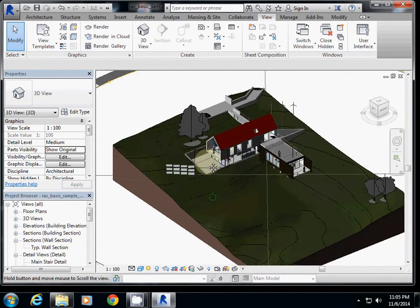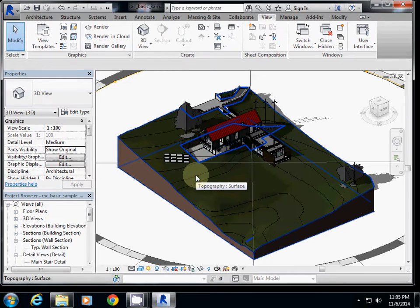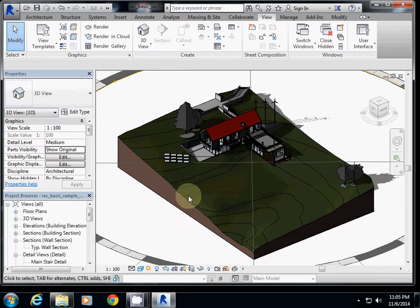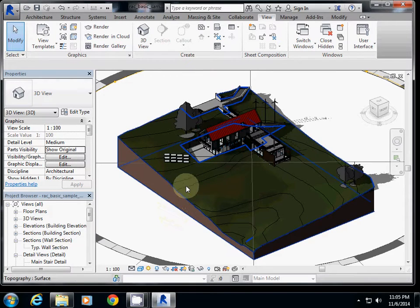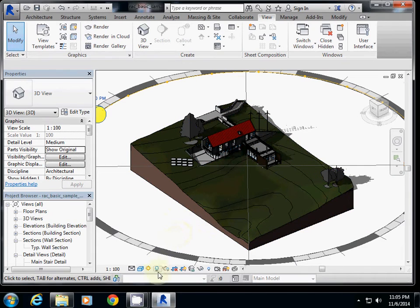Section box is very useful when you render or view the section of a building, but under the default setting, section box is hidden.